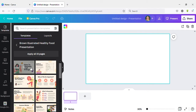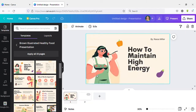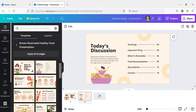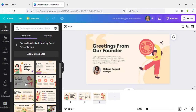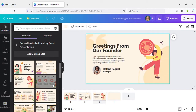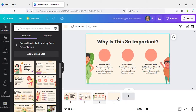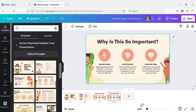Now I am adding several slides. Okay, now this is my presentation.